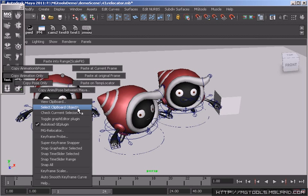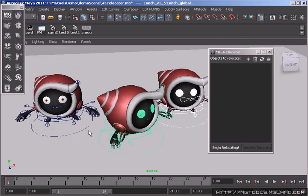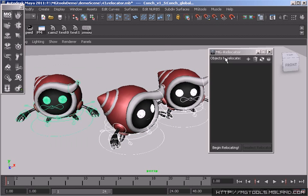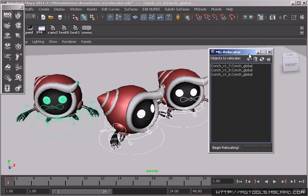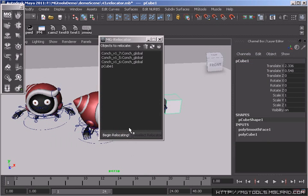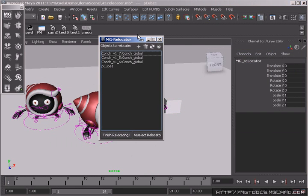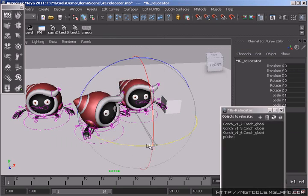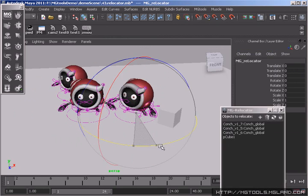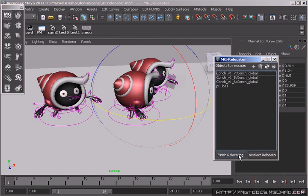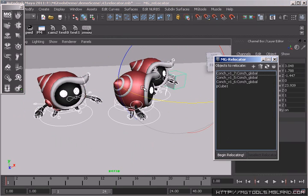With Relocator tool, you can relocate multiple objects with a single temporary hierarchy. When the relocating is finished, the change will be added to the current keyframes.